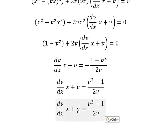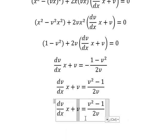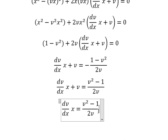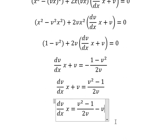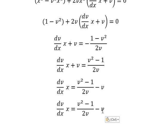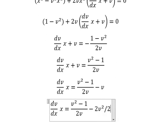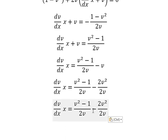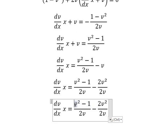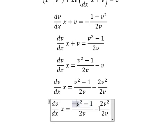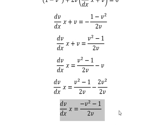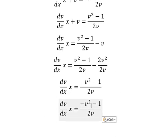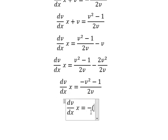Next, I will move v to the right and we have negative v. So v squared minus 2v squared gives us negative v squared. Now we can factor out the negative like this.